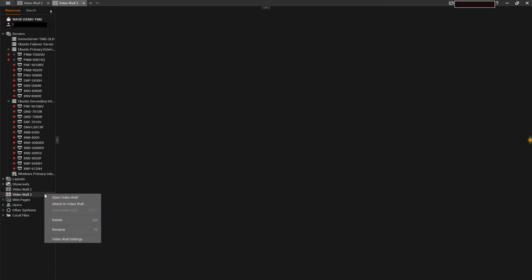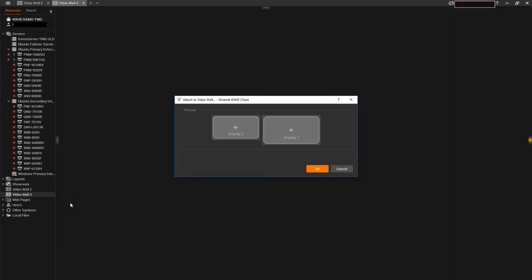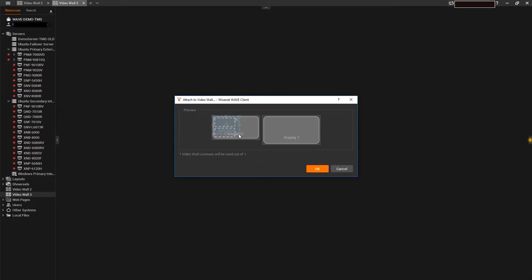We can right-click on our new VideoWall entry and select Attach to VideoWall. The WisnetWave desktop application will detect any monitor on your client PC and display them in this window.